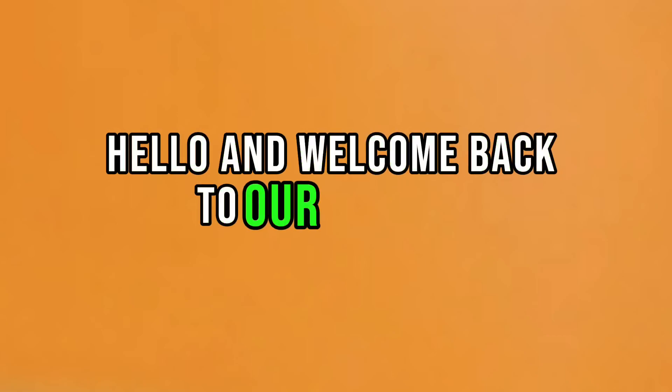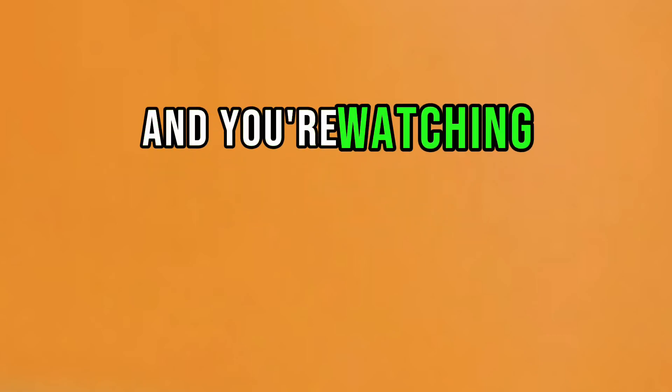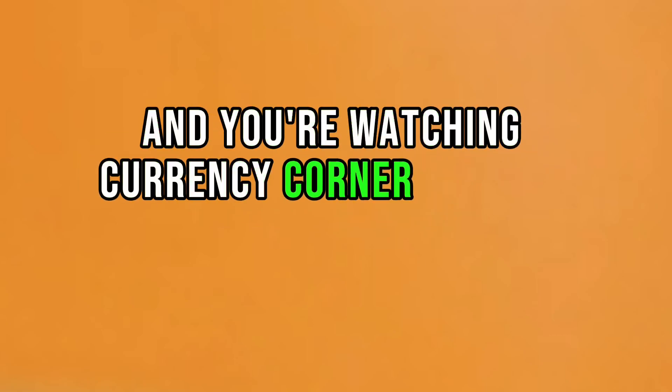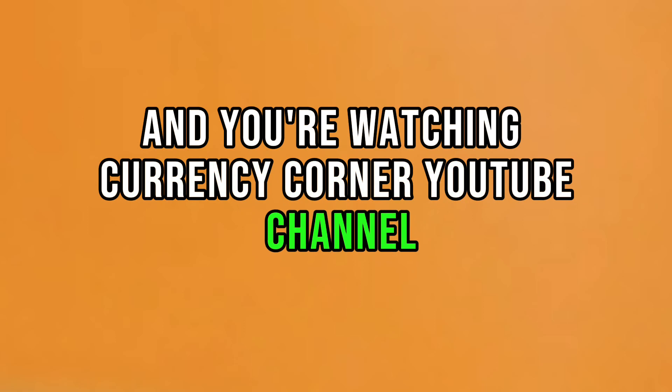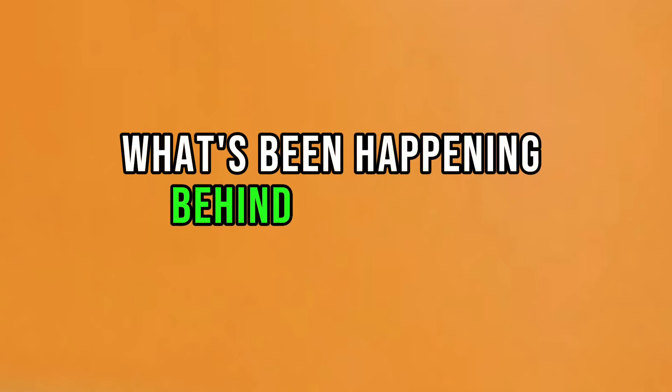Hello and welcome back to our channel. I am Shiraz and you're watching Currency Corner YouTube channel. Hopefully you all will be fine. Let's start today's important information about what's been happening behind the scenes in recent developments.